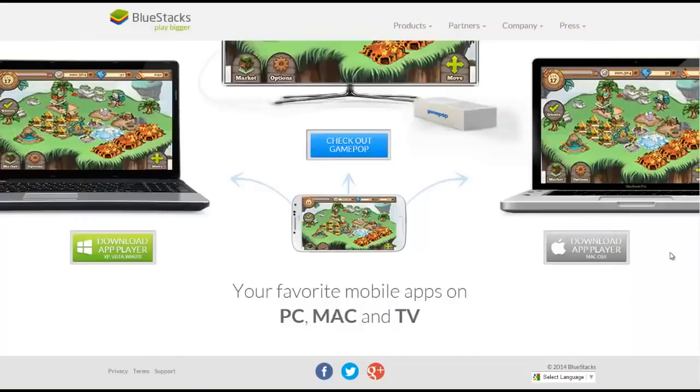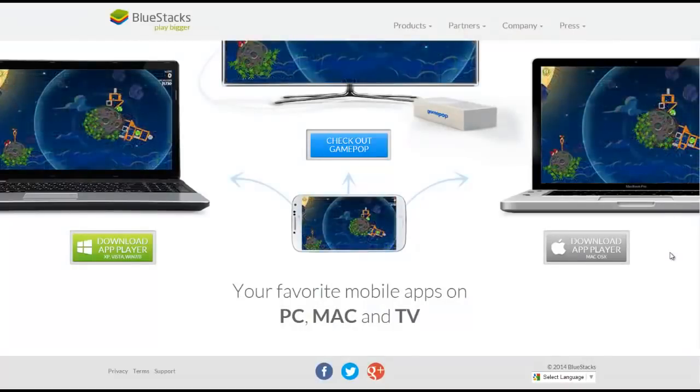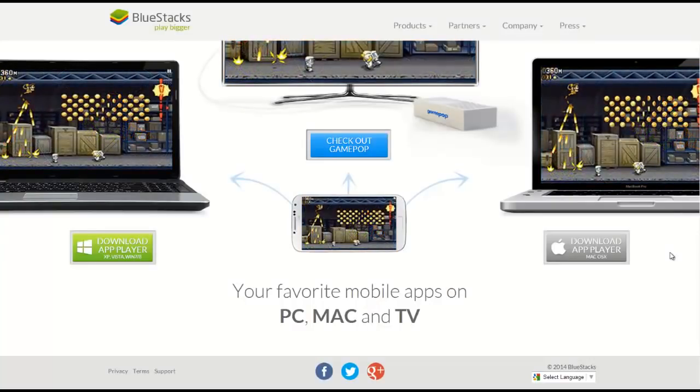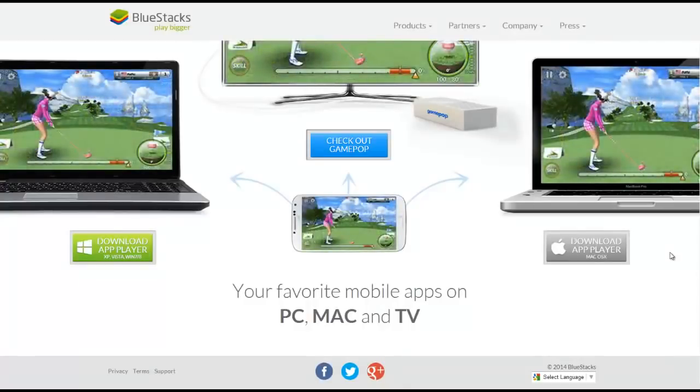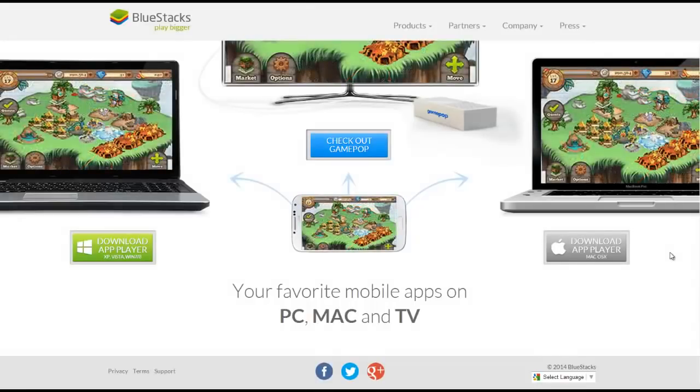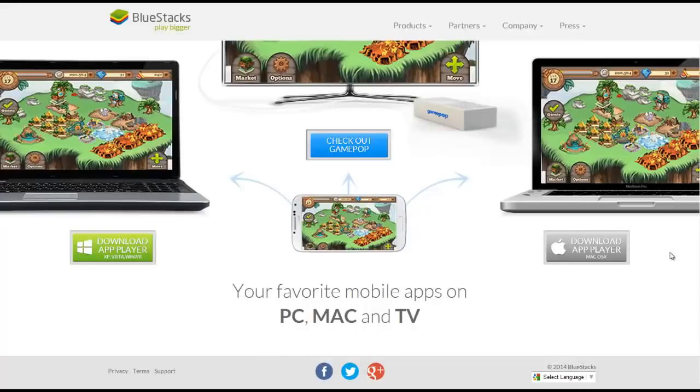As you can see here, we have the site in the background. What you basically do is you want to go to the BlueStacks site, I will give you the link for BlueStacks and download the app player. What the app player basically does is it allows you to play these games on your desktop. The one thing that you need to know is that you cannot use Bitdefender with this program, it just does not work with Bitdefender. I had Bitdefender and I got rid of it, I got Norton because I need to play some of these games.